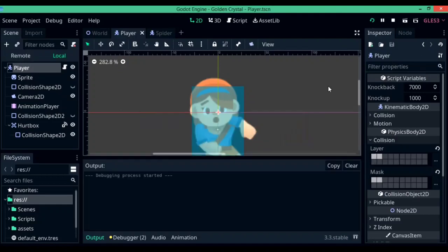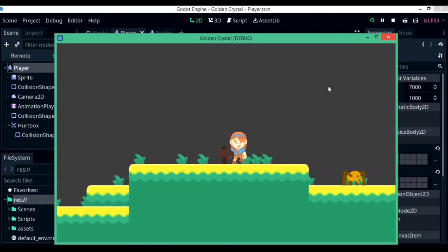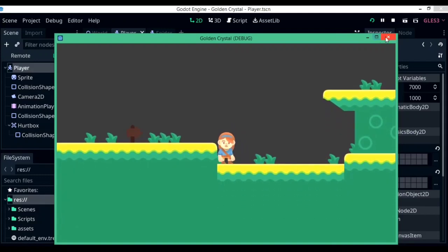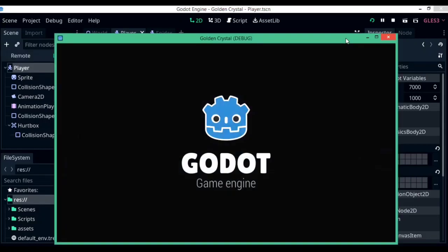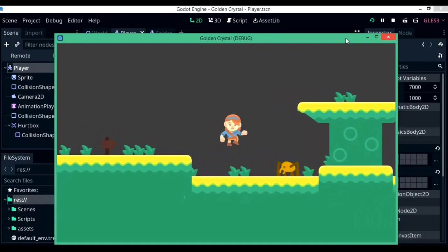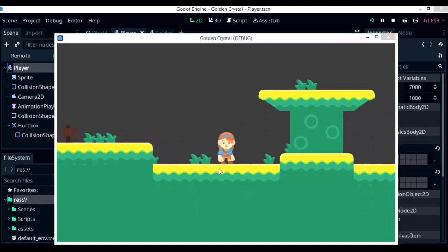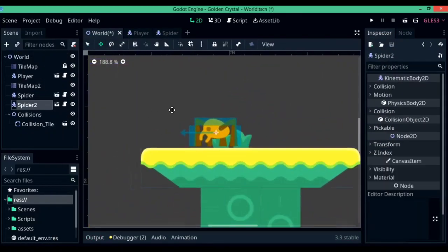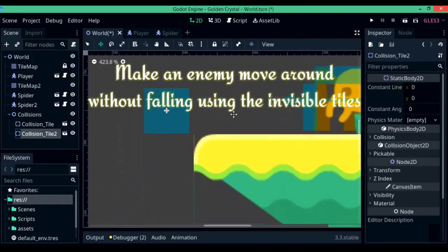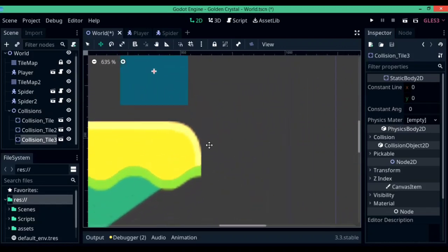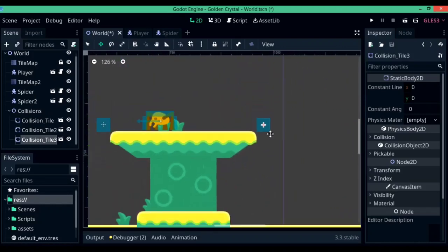You'll also need to change the collision layer for the spider's raycast — the one that makes it turn around — to layer 3. Also set the collision layer for the invisible static tiles and the tilemap to layer 3 as well. All three must be on the third layer instead of the second layer. And that's pretty much all there is for this part of the tutorial series. Stay tuned for the next one — goodbye!